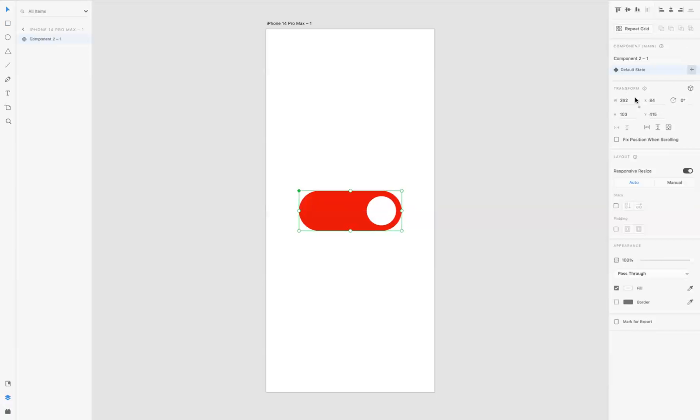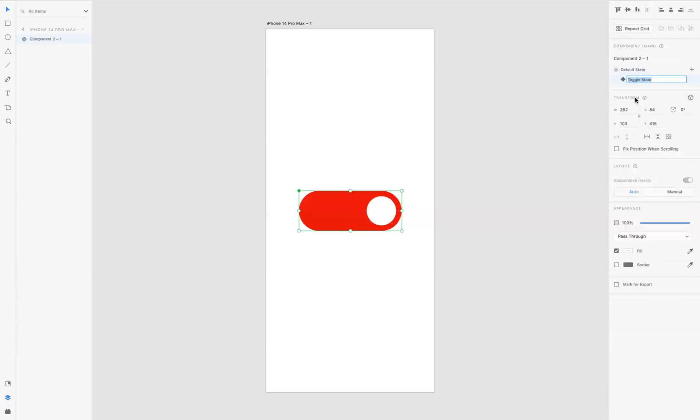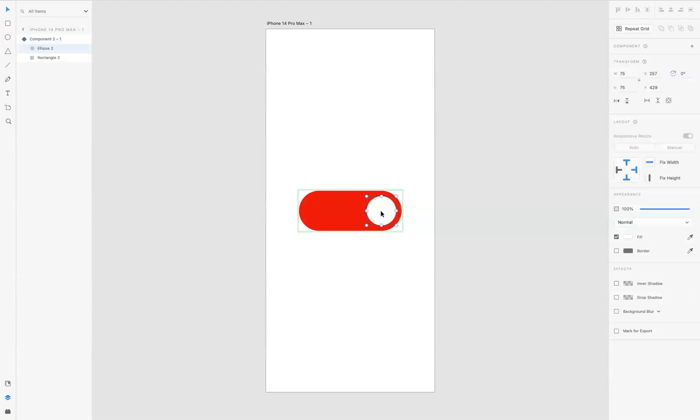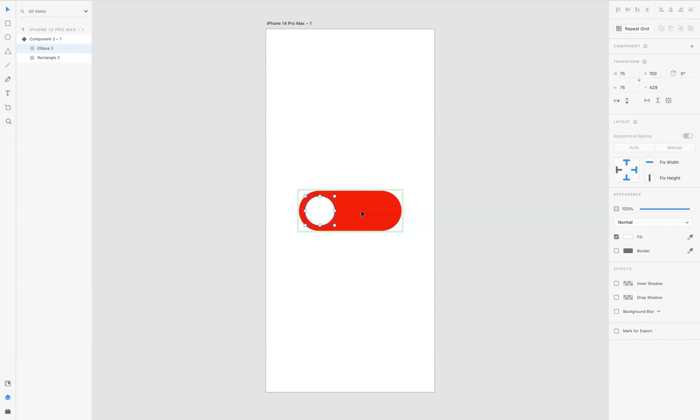I'll be adding a toggle state like so. Now with that toggle state, this will be the other toggle, basically. So I need to just change the design a little bit. I'm just gonna double-click inside that ellipse there and move that across like so, and we're going to change the color